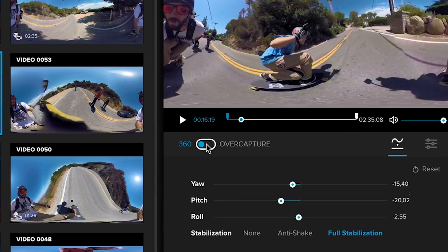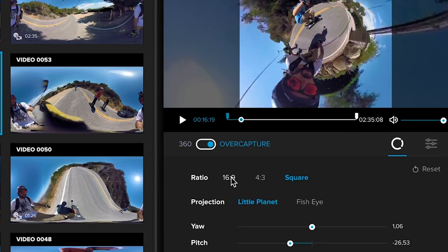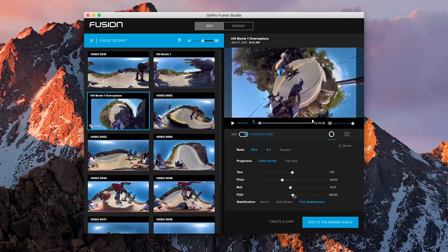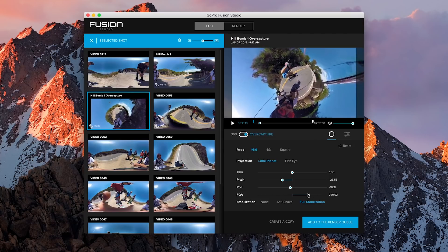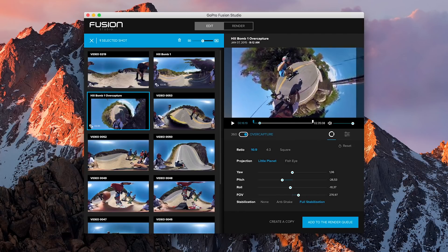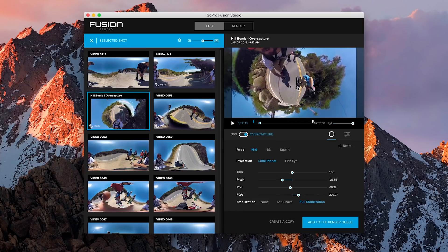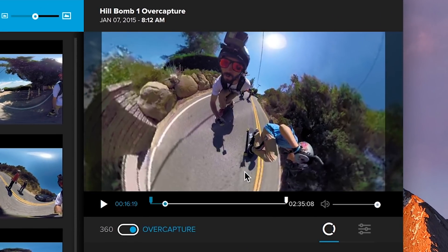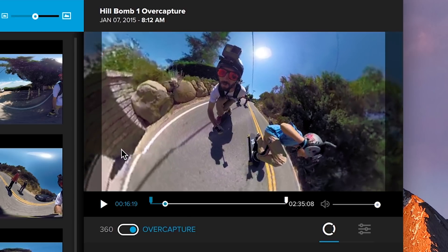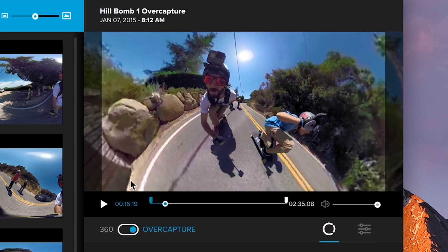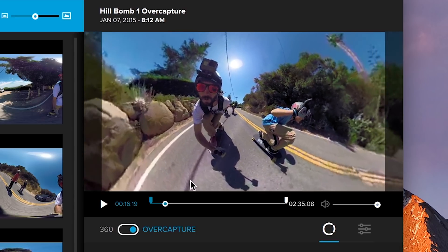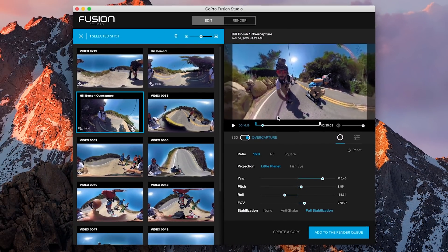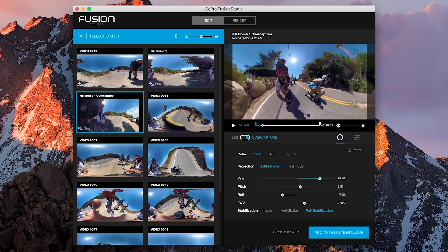Then select in the horizon menu what will be in front of your spherical image, or what part of the sphere you want to show in your over capture edit, by clicking and dragging in the preview window. You can adjust this more precisely using the different sliders.